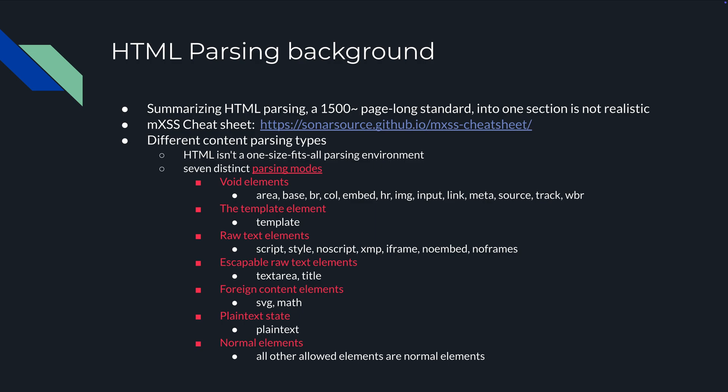There are void elements, template elements, raw text elements, escapable raw text elements, foreign content elements, plain text states and normal elements. Void elements are things you don't put anything within, like area, base, and break rule. A break rule is an enter - you don't put break rule text slash break rule. That's a void element. Parsing happens differently than with a template element or raw text element.